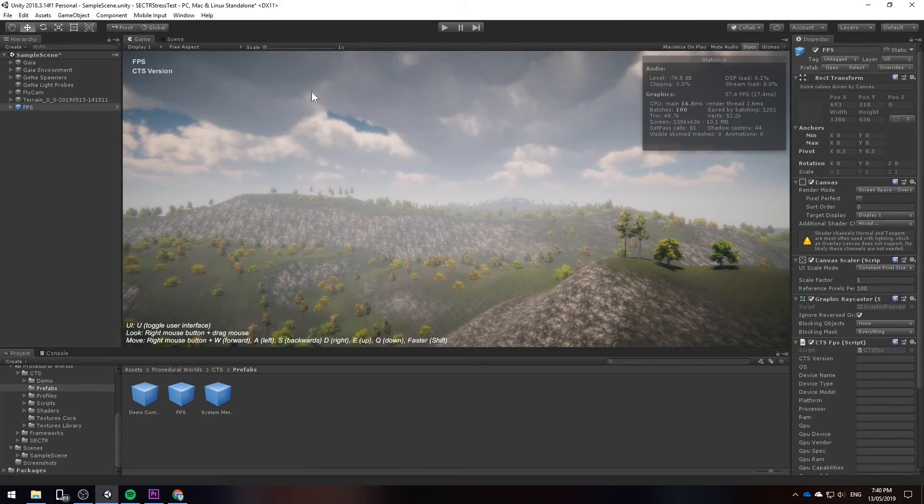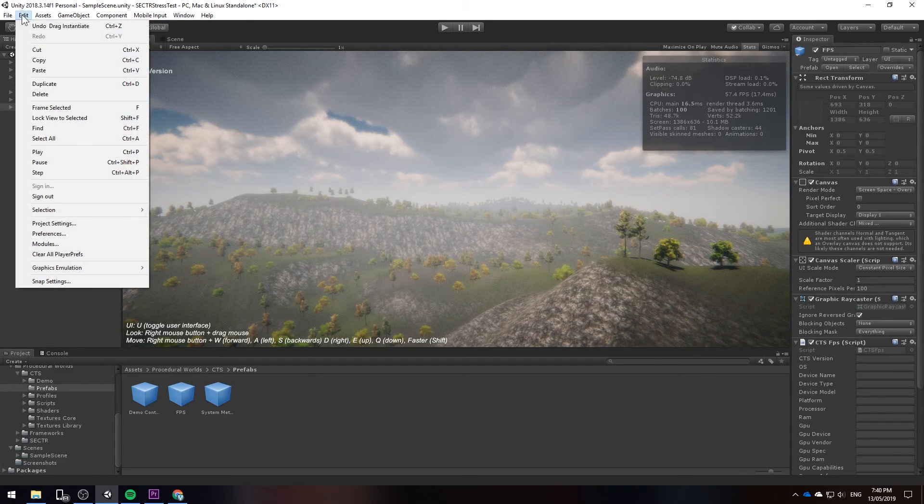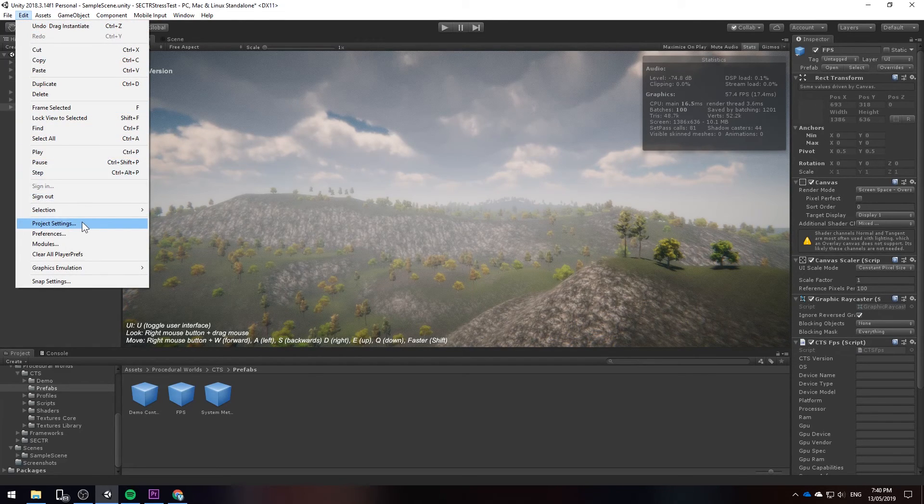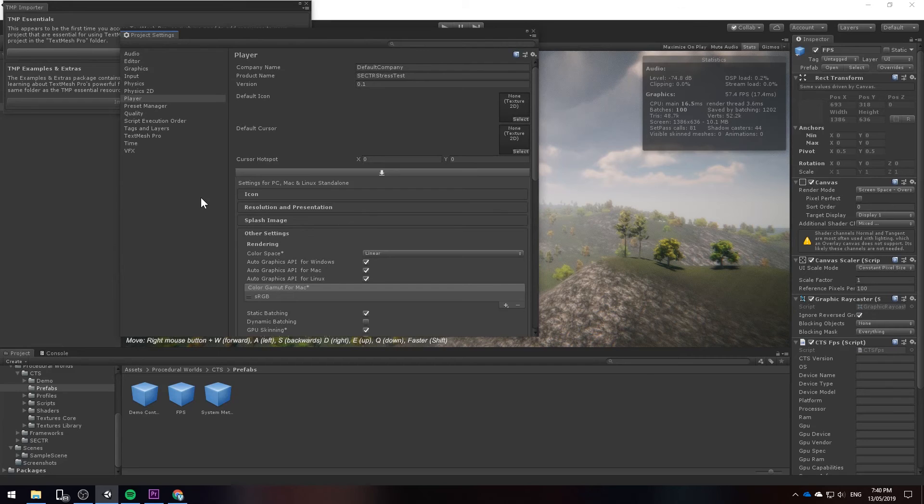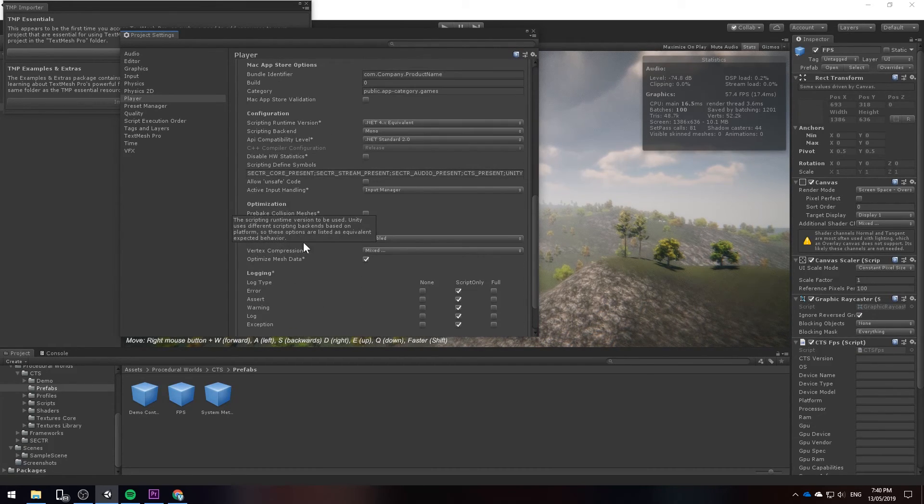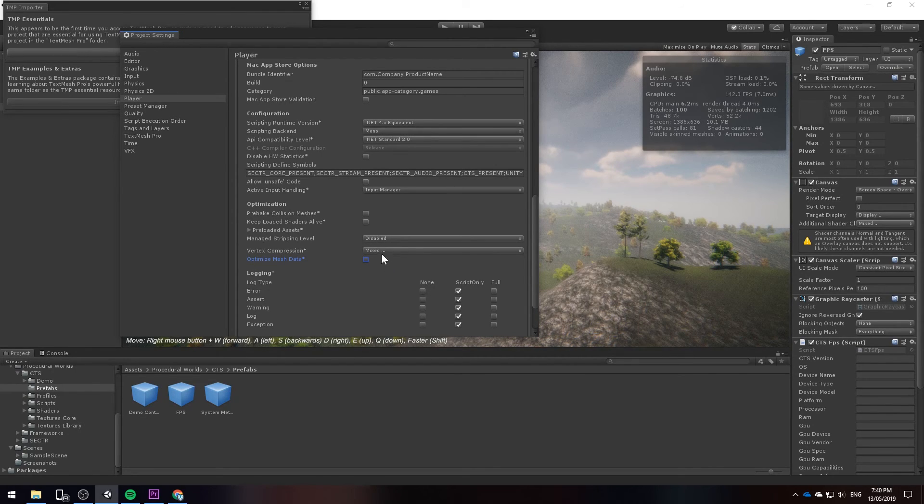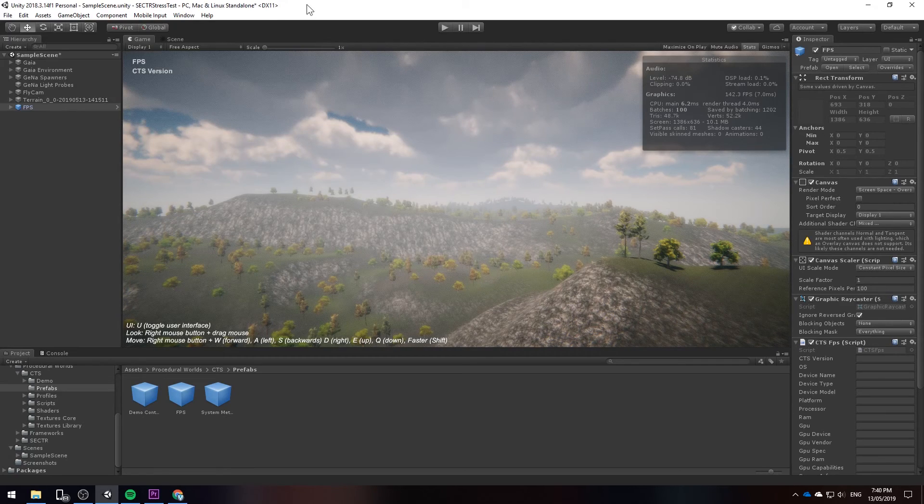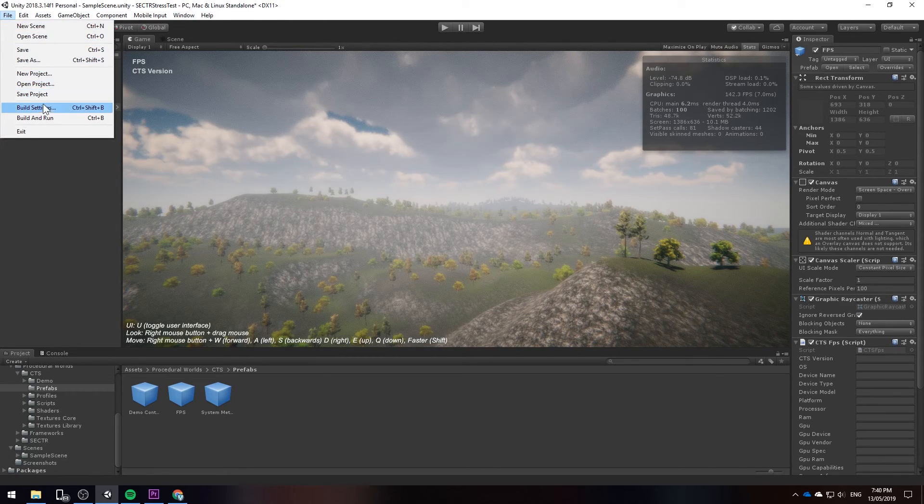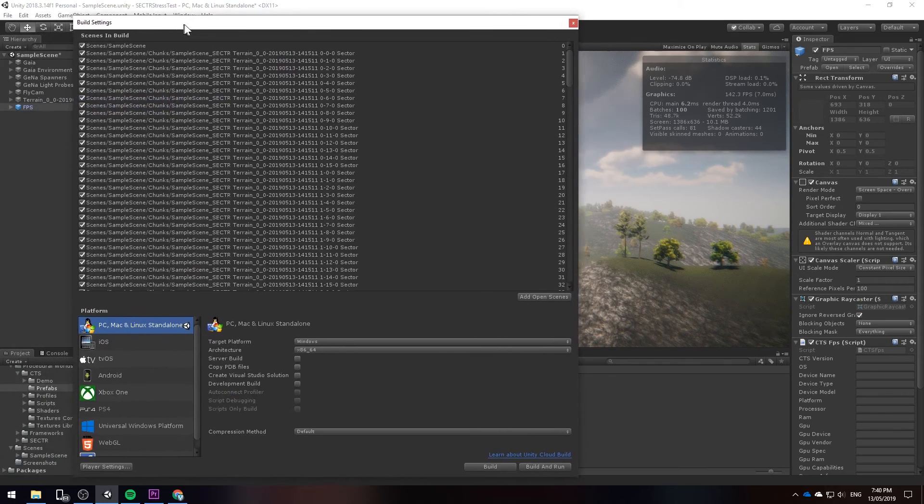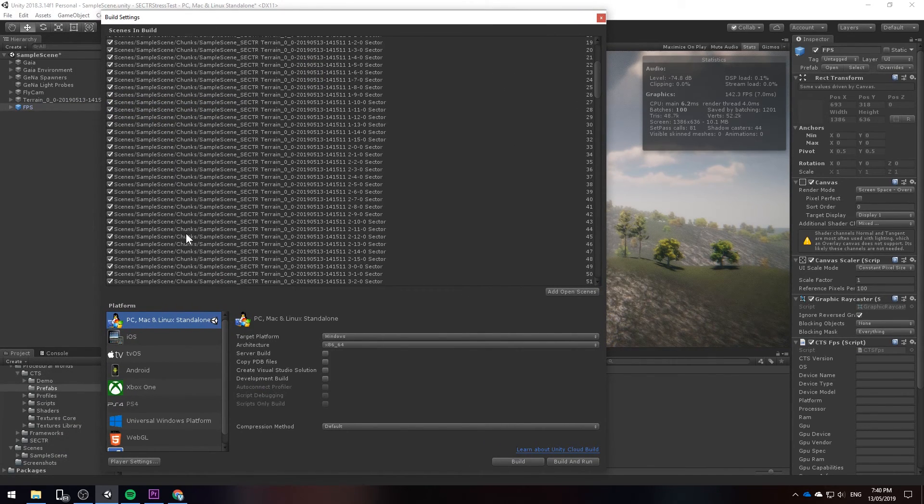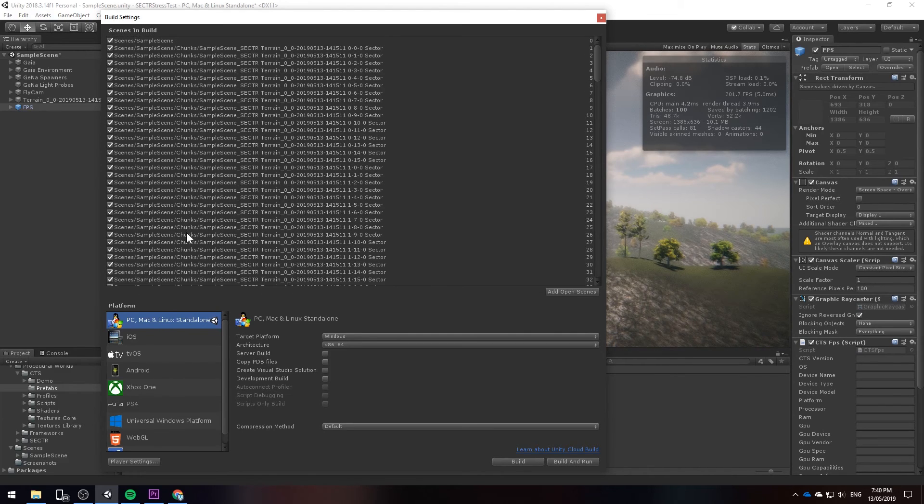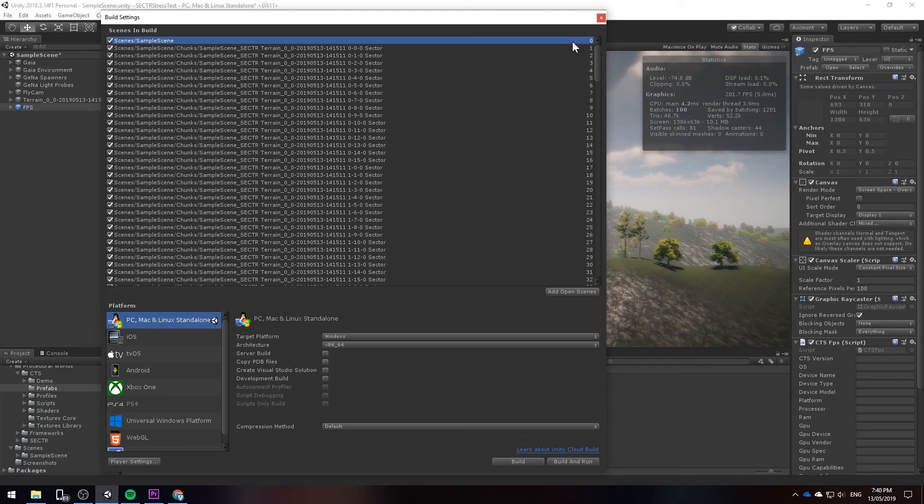So with this in mind let's go ahead and try to create a build. Now before we create a build we need to make sure that in the player settings the individual setting which is called optimize mesh data is disabled. We need to create a build. Otherwise it will take a much longer time to build our project considering that it is a huge terrain. Next we're going to go to file build settings. Notice how all the scenes with the different chunks have been added automatically by sector. The only thing we need to worry about is to make sure that the sample scene starts at zero because that is our main scene.